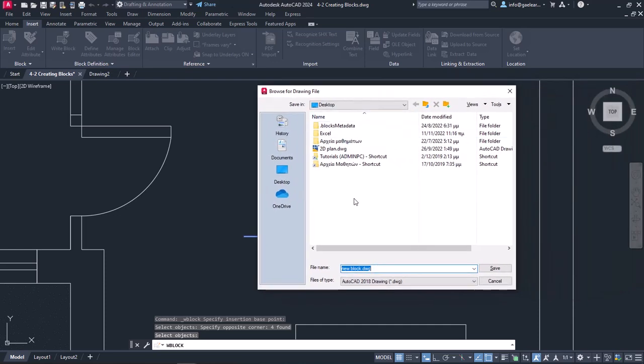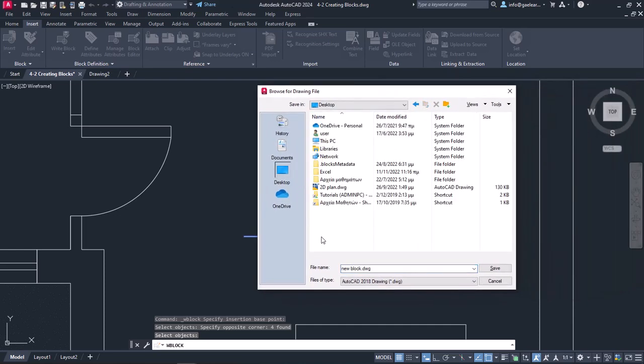For this example, I will choose the Desktop folder, and in the File Name field, I will type the word symbol. Then I will click on Save.